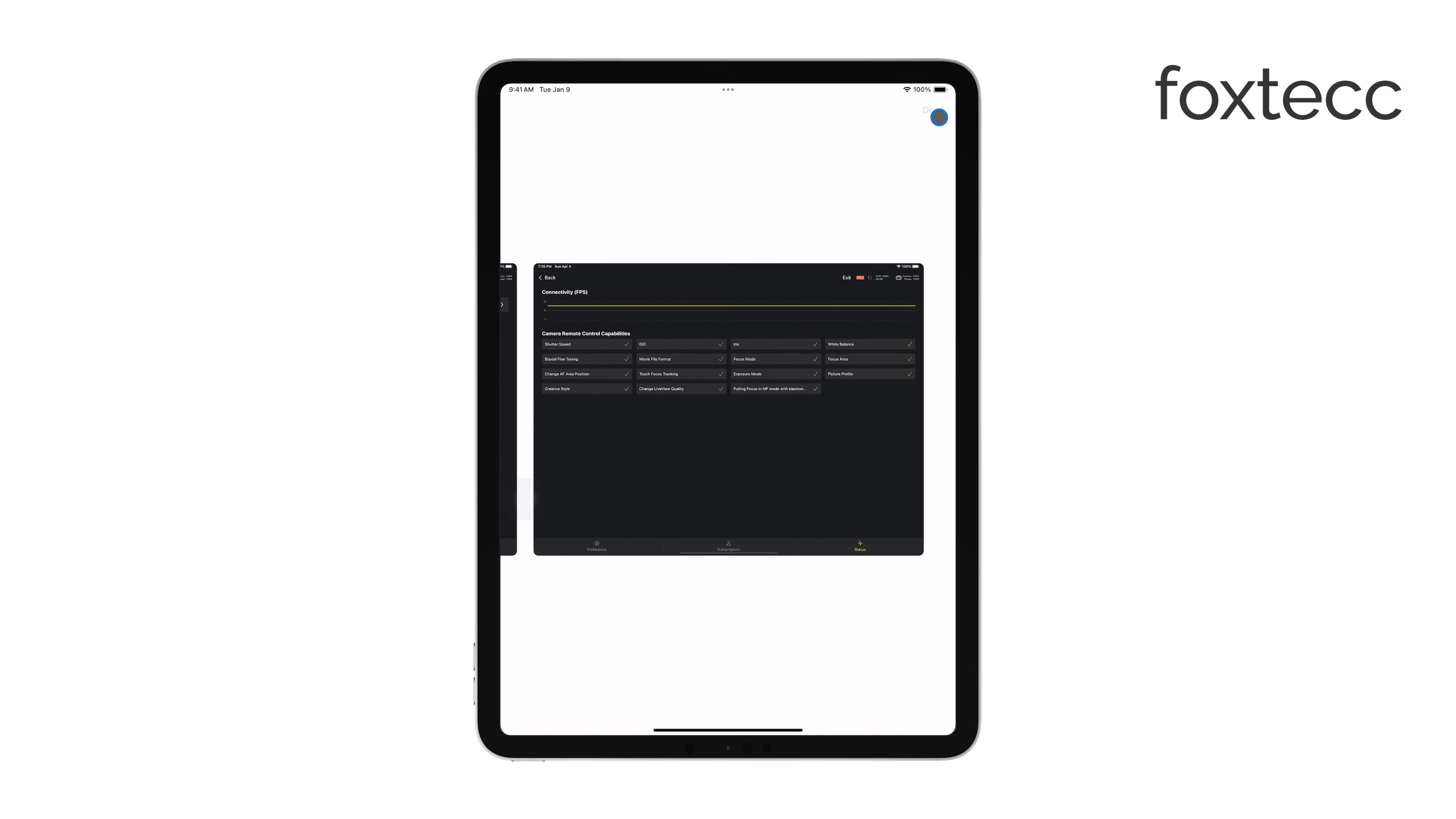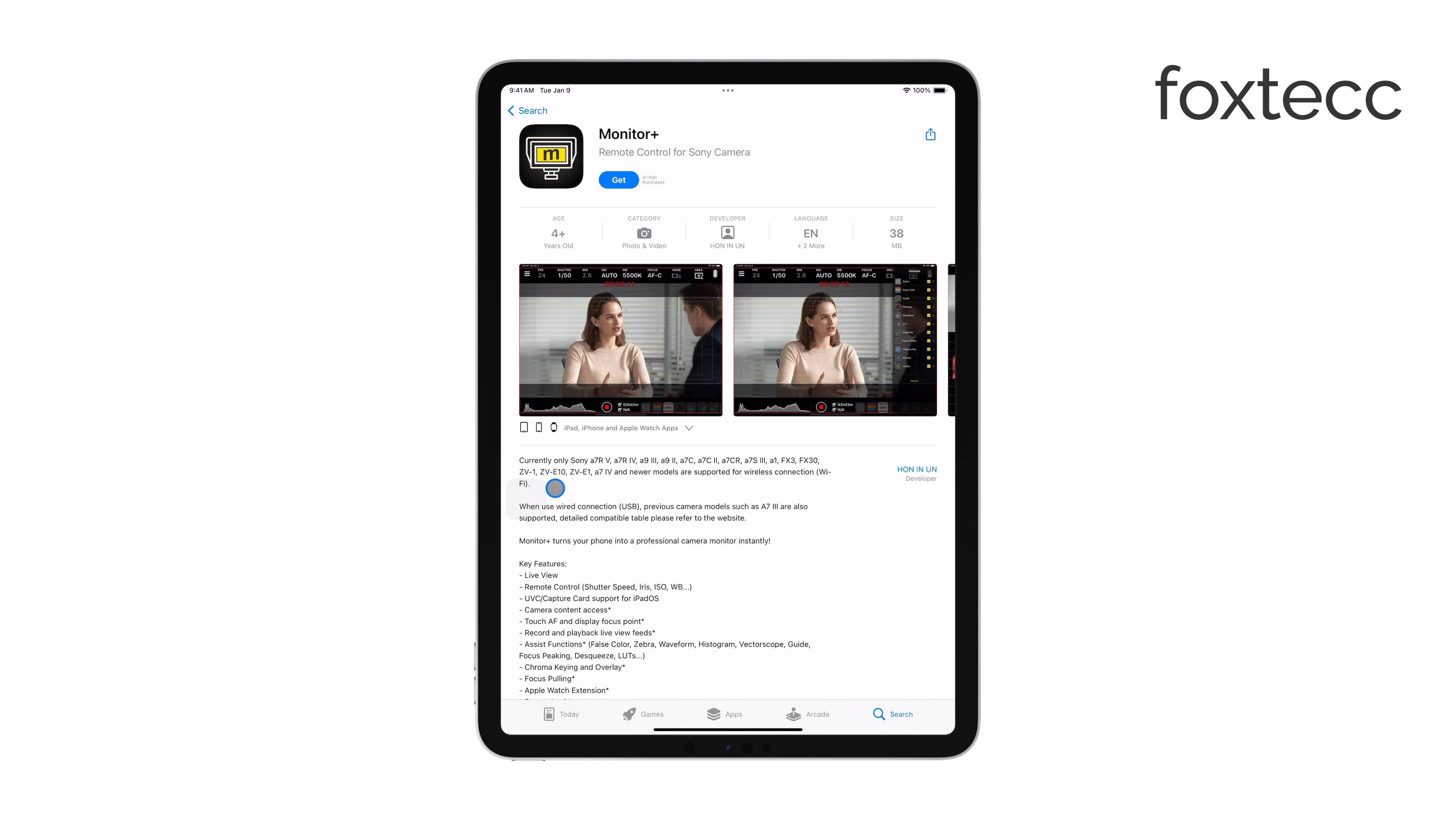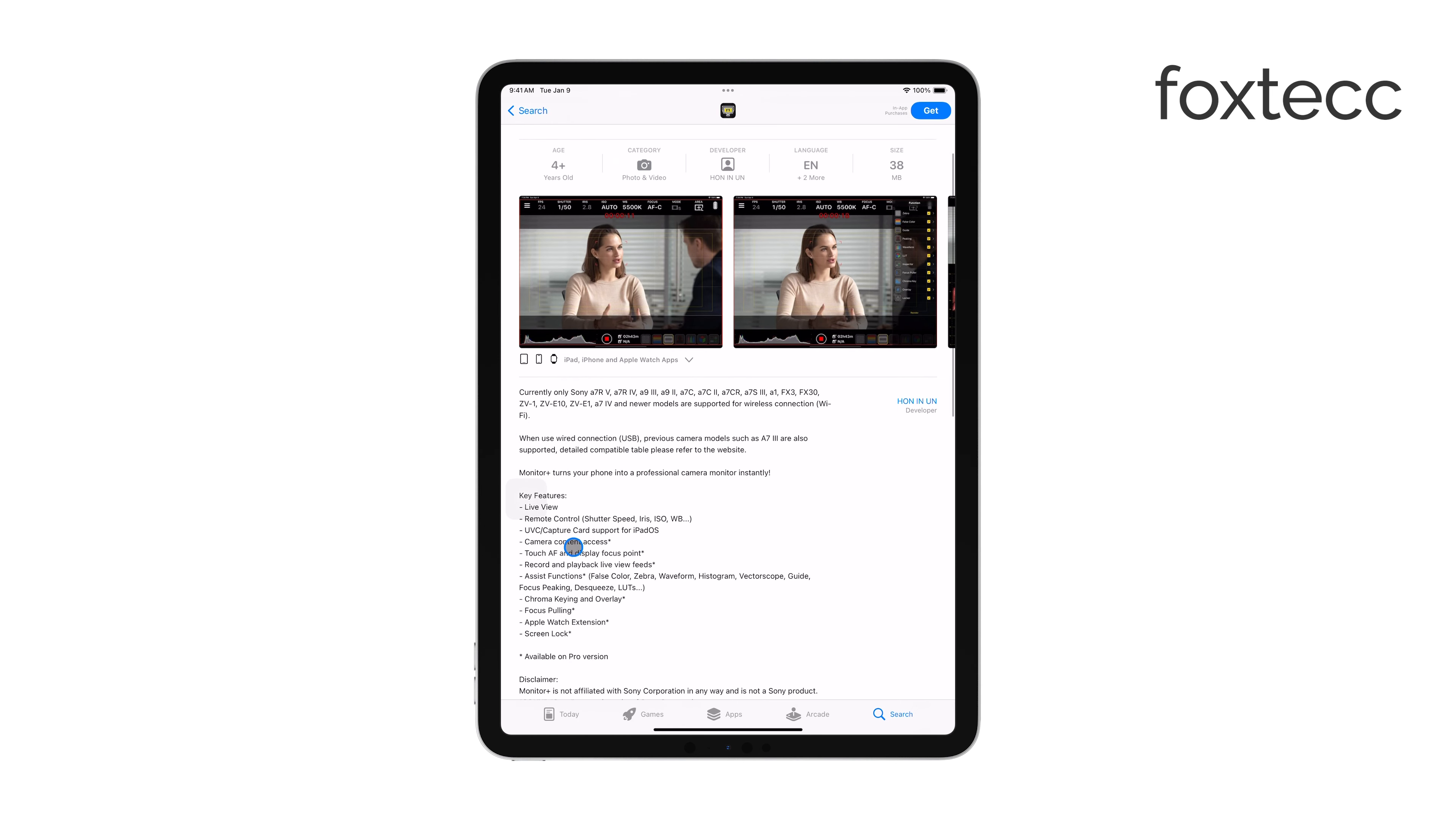After you've connected your camera, open the app and follow the setup instructions to establish a connection with your camera. If you're using a wireless connection, make sure both your iPad and camera are on the same Wi-Fi network. This step is crucial for a stable connection.